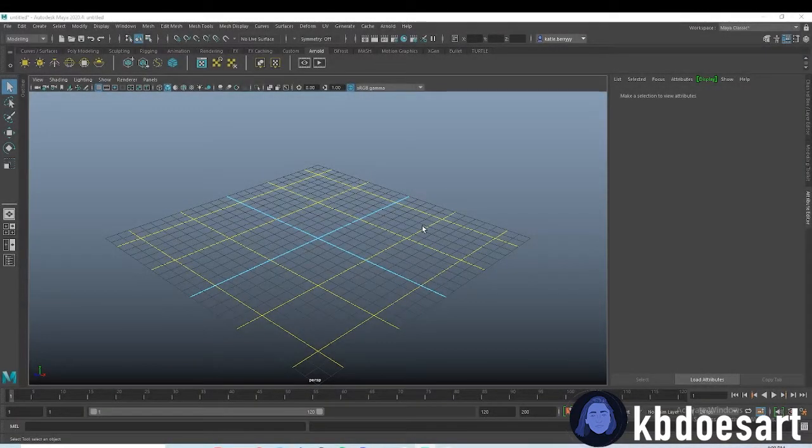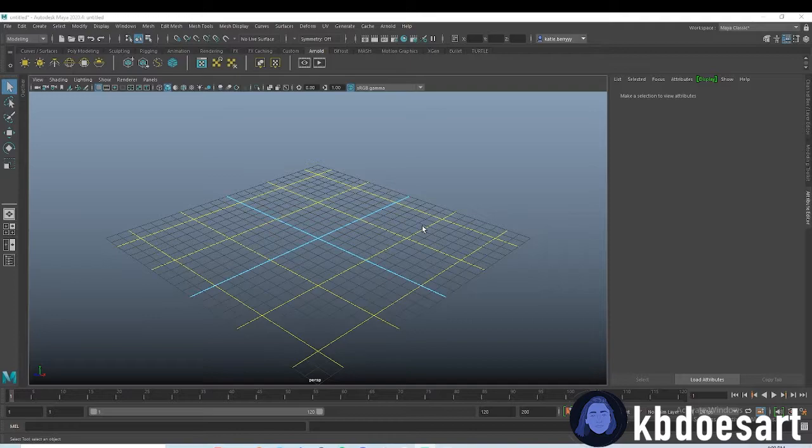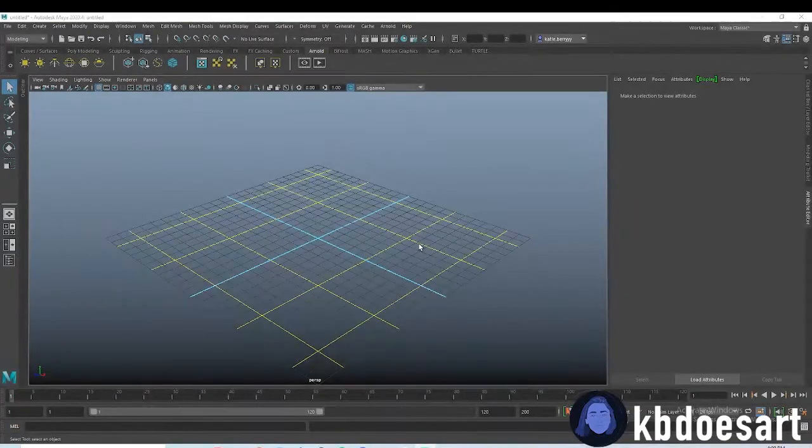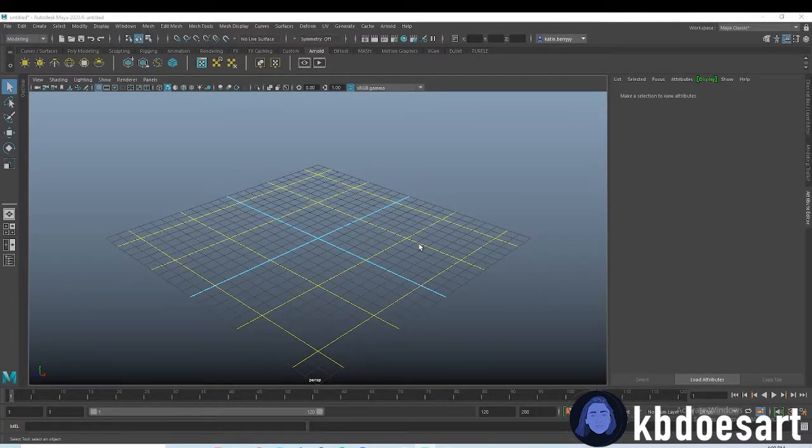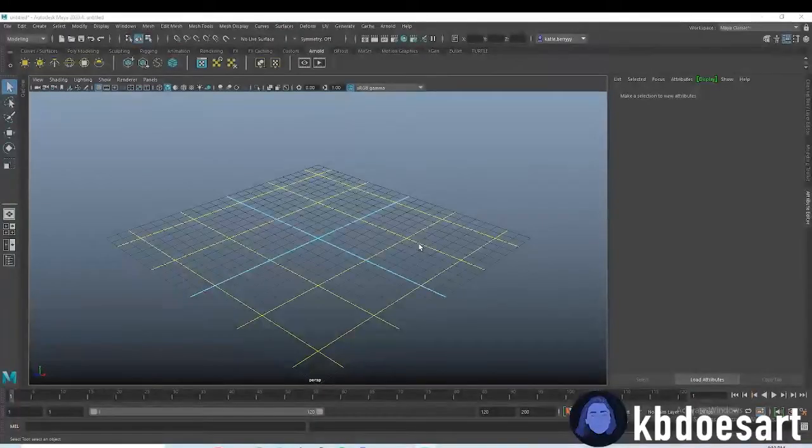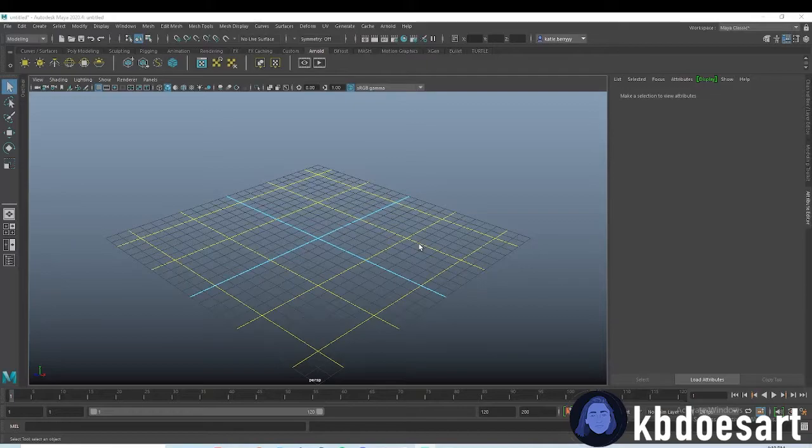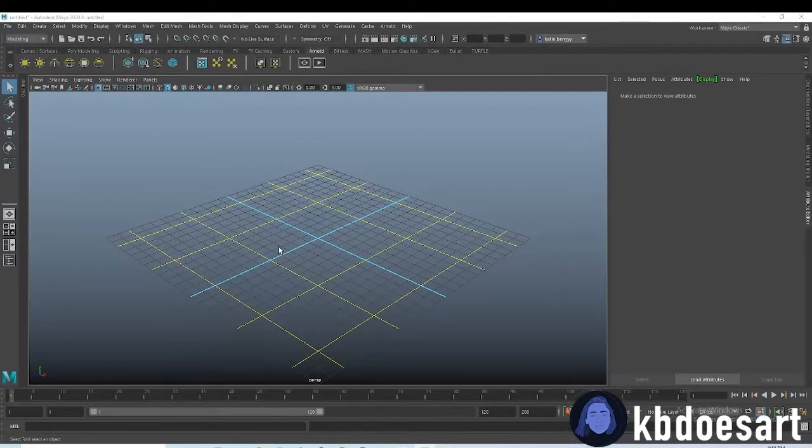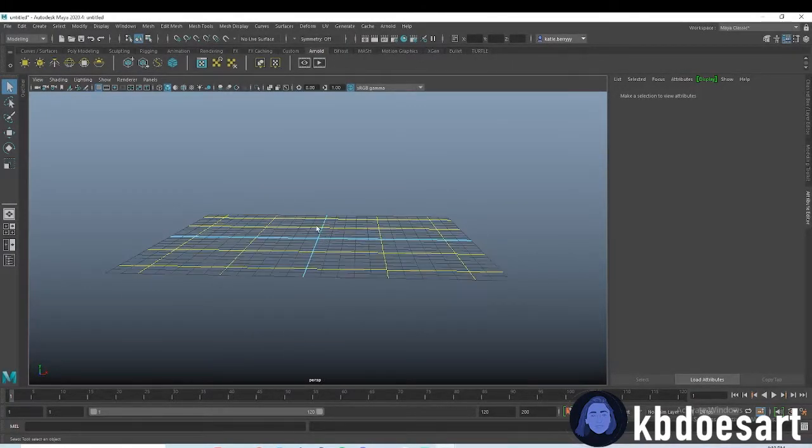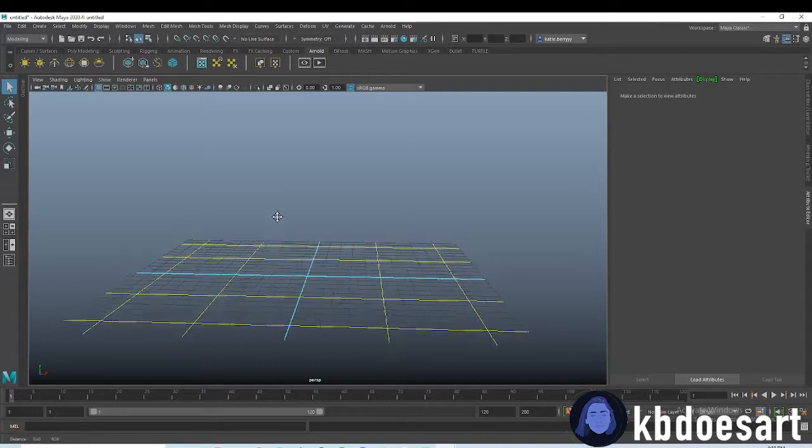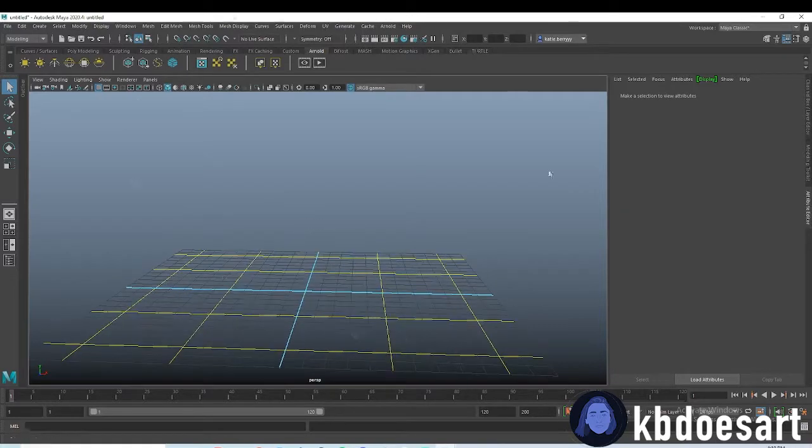Hi guys, my name is Katie or KB Does Art, and today I'm going to be showing you guys how to make a simple Christmas tree, or just a tree in general if you don't add all the ornaments and stuff to it.